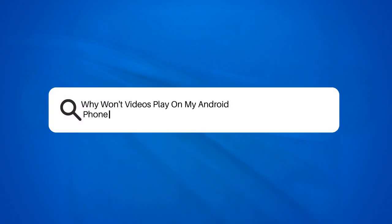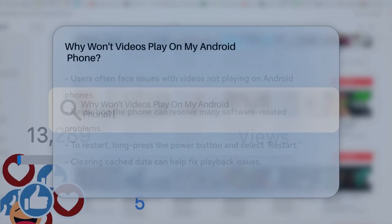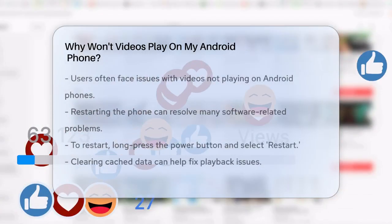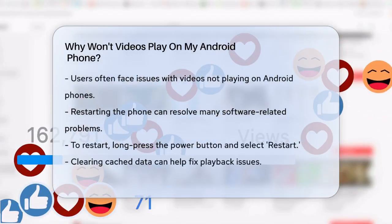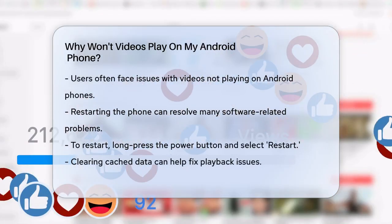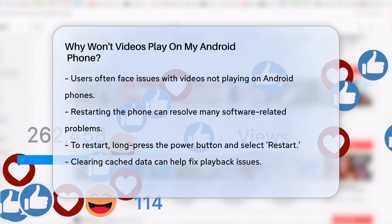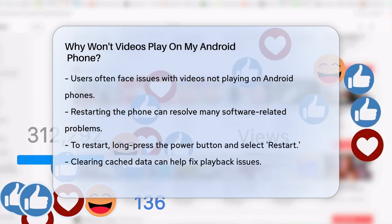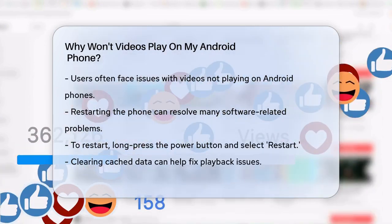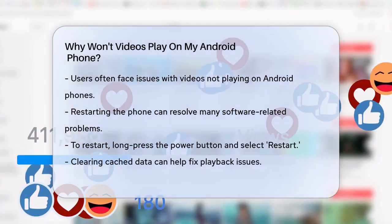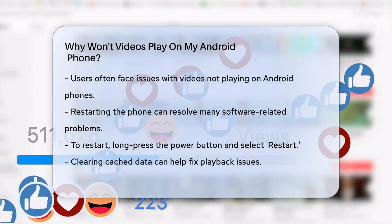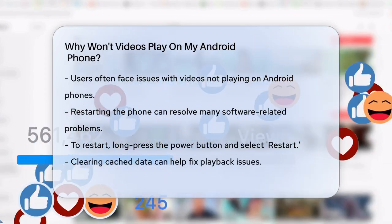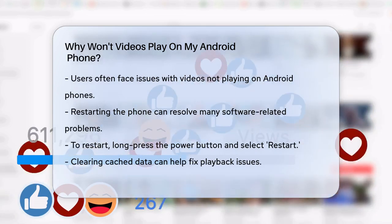Why won't videos play on my Android phone? Have you ever found yourself staring at a blank screen, wondering why your videos just won't play on your Android phone? It's a frustrating issue, but there are several reasons and simple fixes you can try.